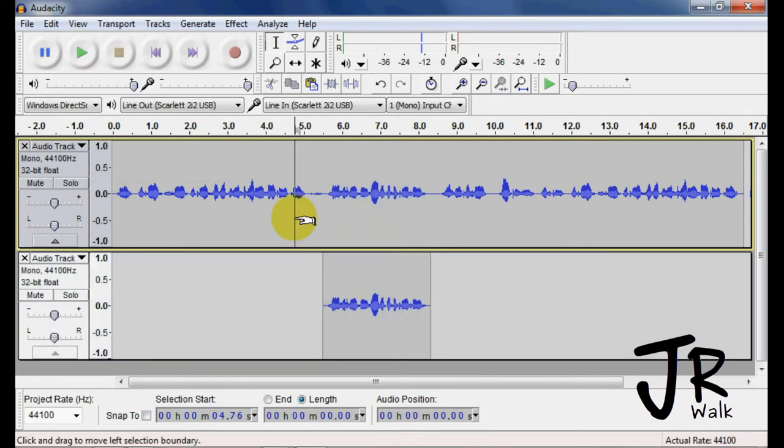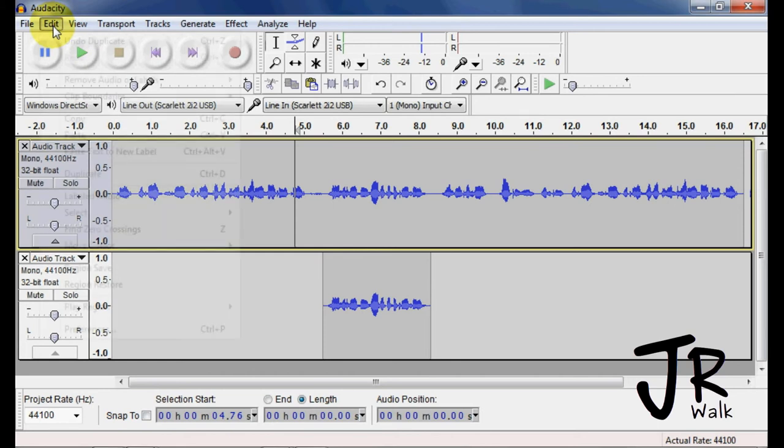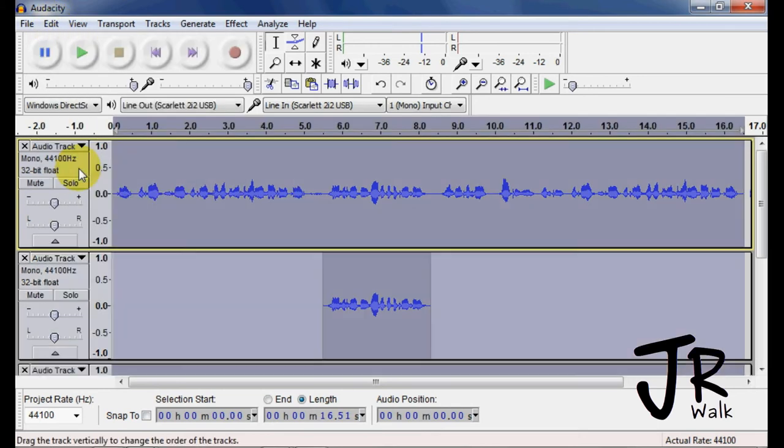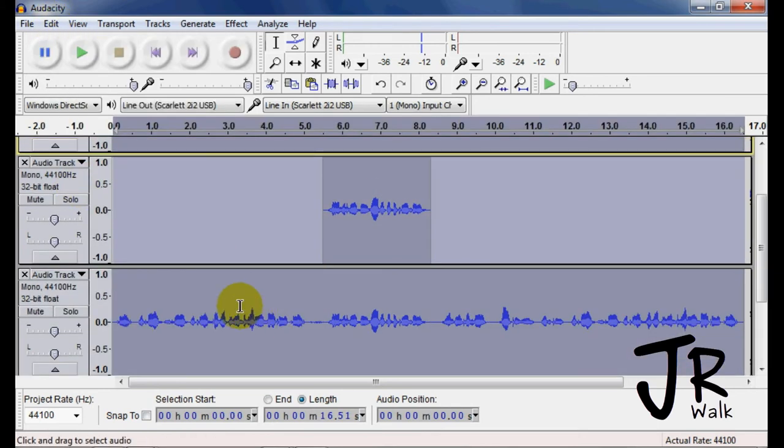If I just click on the track, and I don't have anything highlighted, and I go under Edit, and Duplicate, it will duplicate the whole track, and it moved it down to the bottom.